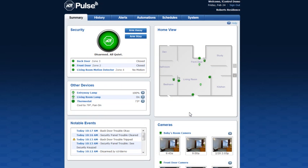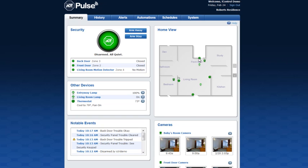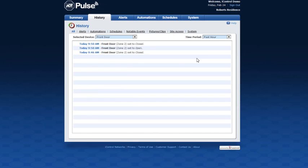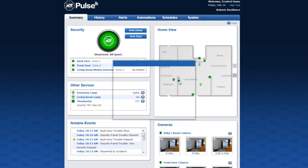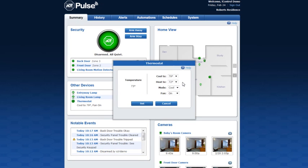Your completed home view will now appear on your home screen. Click a device icon to view or manage the device in your home. For example, click the front door icon to view the history or click the thermostat to change settings.